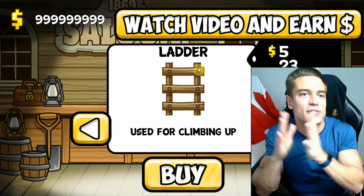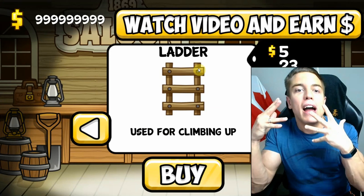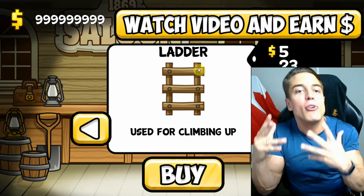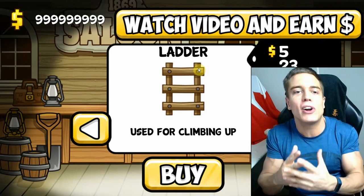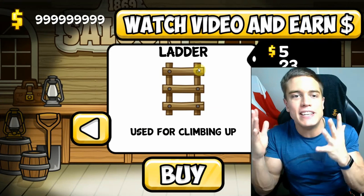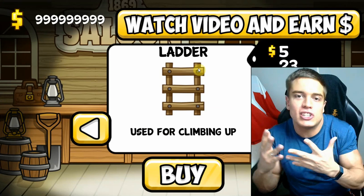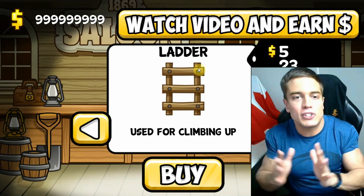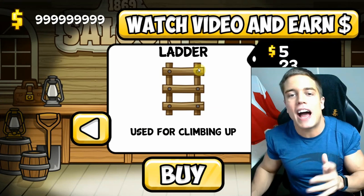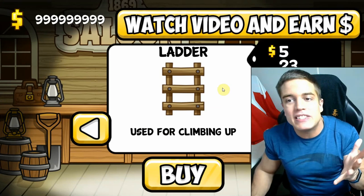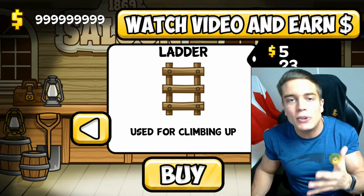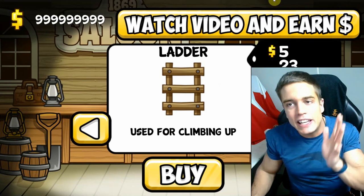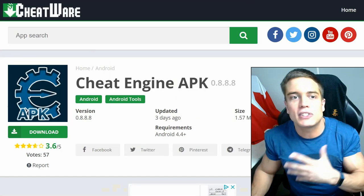Using this very simple Cheat Engine app for Android — very easy and quick. It works just like any memory editor and it works great. Anyway guys, that is basically how you do it. The download link is in the description below.